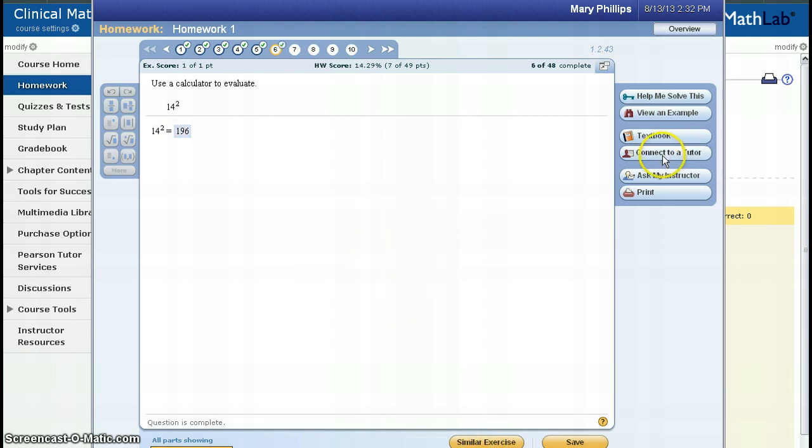The next option under helps is connect to a tutor. Each student gets one half hour of free tutoring per semester. You can pay for more tutoring, but this might not be your best option.